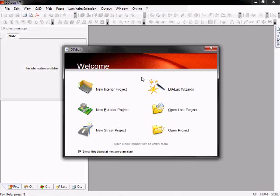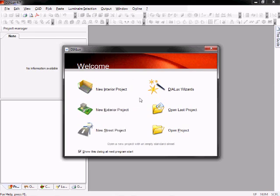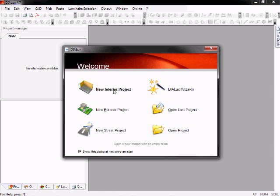Welcome to the tutorial of how to import CAD drawings into Dialogs. After starting Dialogs, you have to select if you want to create an interior project, an exterior project, a street project, or use some wizards. In our case, it's a simple interior project.